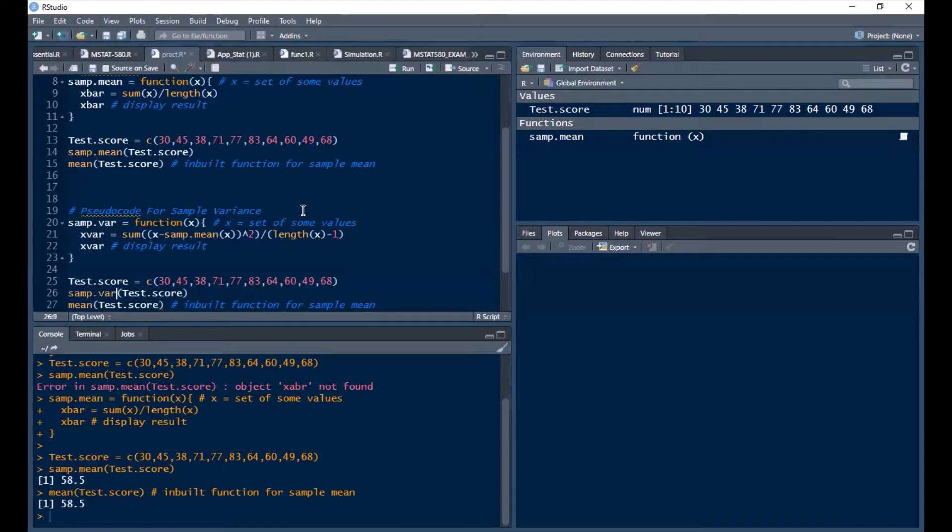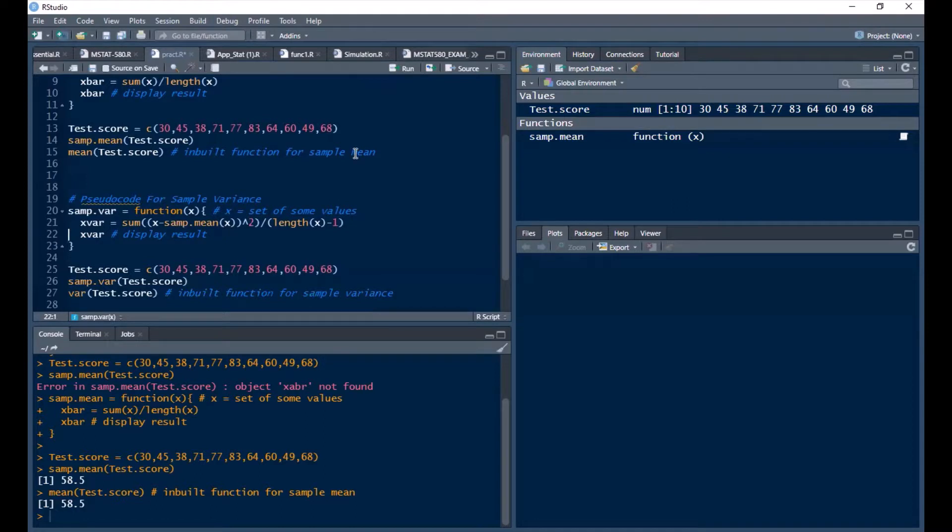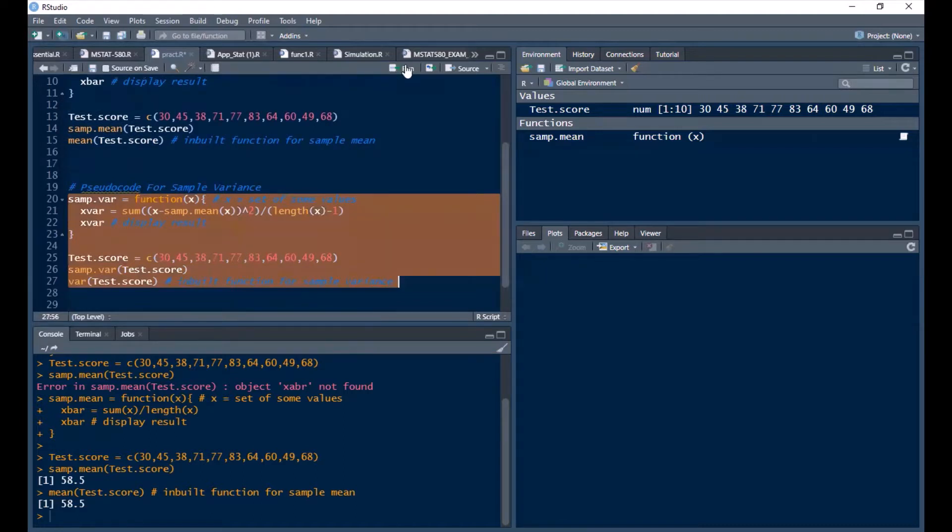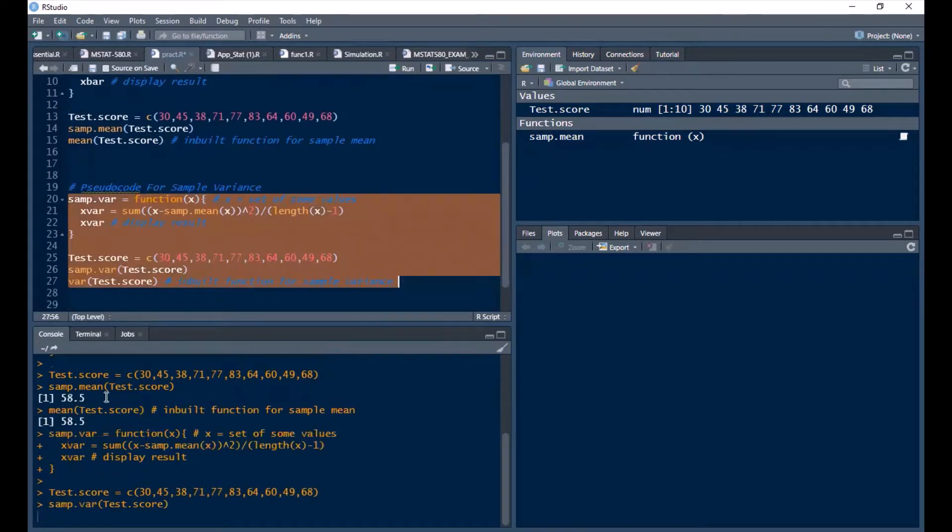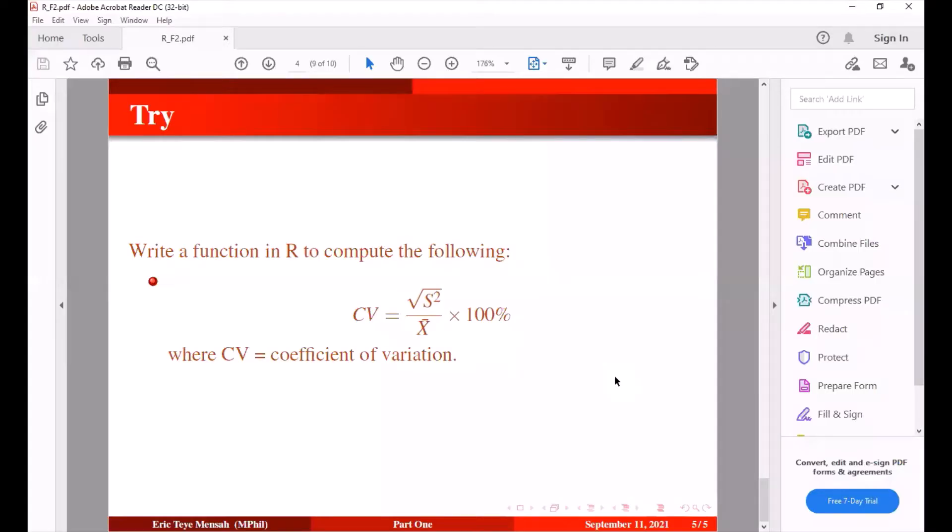So we have that. Then I've changed this to sum.var. And then the inverse for variance, sample variance for sum variance, right, inbuilt. Let's run this whole command to execute. So that's it, that's the sample variance. That's our function and sample variance, that's an inbuilt function and the results are basically the same so we are good to go.